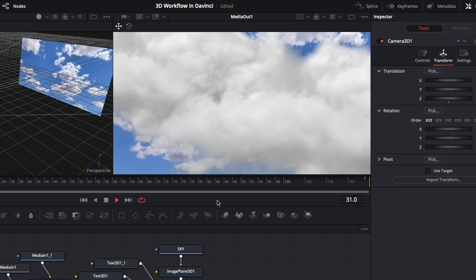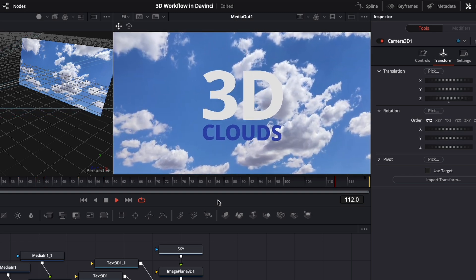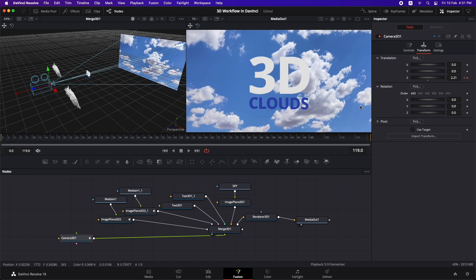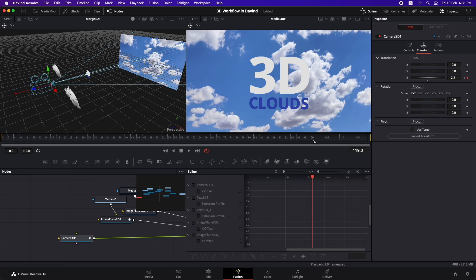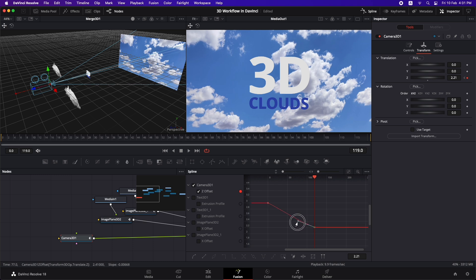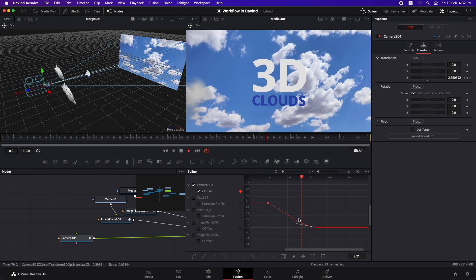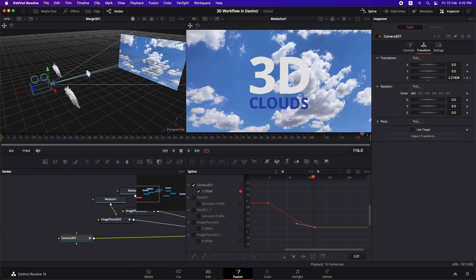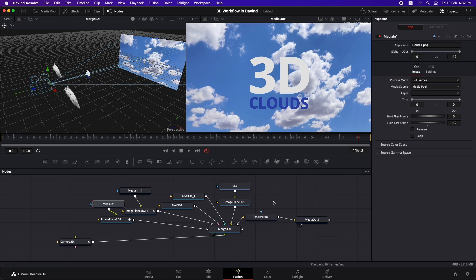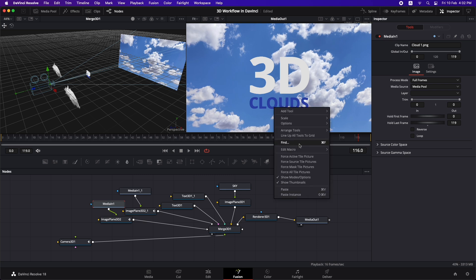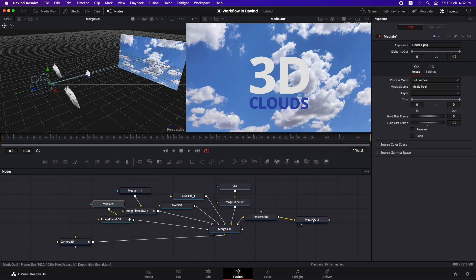The camera movement is very linear. To smooth it out, select the camera, go to the last frame, and select the Spline option. In the spline editor, check the camera and select the last keyframe point, making it smoother over time. Playing it back, the camera movement is now smoother towards the end. This is how you smooth any animation. Turn off the spline, then right-click, go to Arrange, and select 'Connected to Grid'.